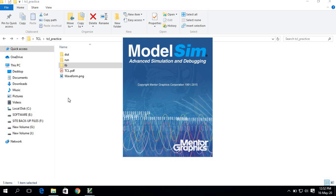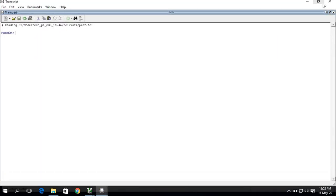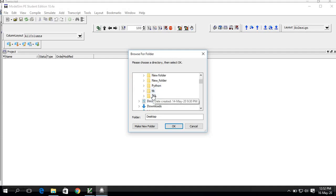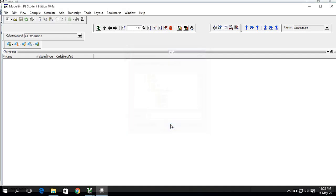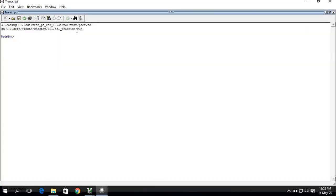ModelSim will be opening and you'll see the transcript window. Try to change the directory — in my desktop it is in a folder called 'tickle', and if you follow along it's in the run directory. I'm giving the run directory path so my working path will be set to the run directory.